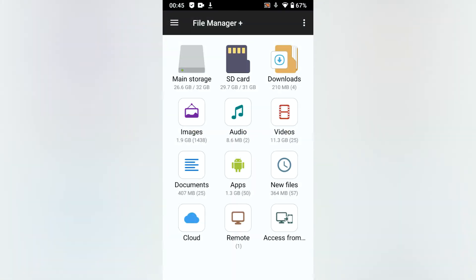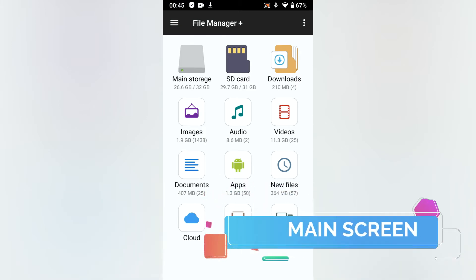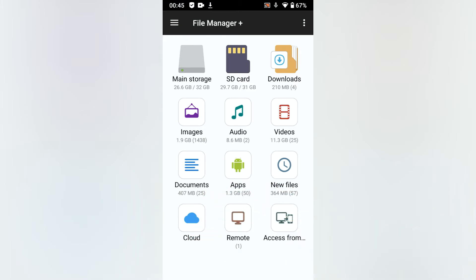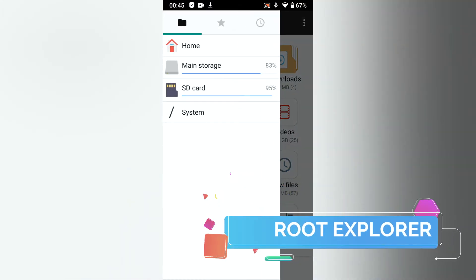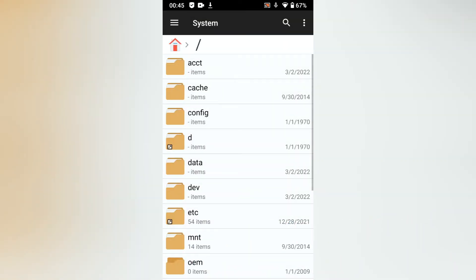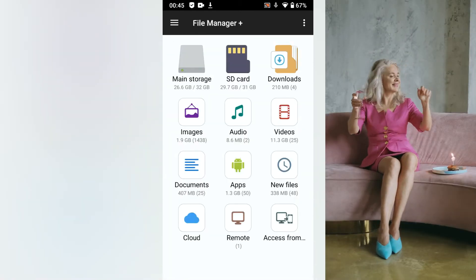This is the main screen, let's quickly cover some icons. The main storage is the internal storage. SD card refers to the external SD card. This is the download folder on the main storage. Tap on the left icon to open the shortcuts to the file system. In case you are rooted, you can access and alter the internals of the operating system, so you get a root explorer included — no need for a separate application.